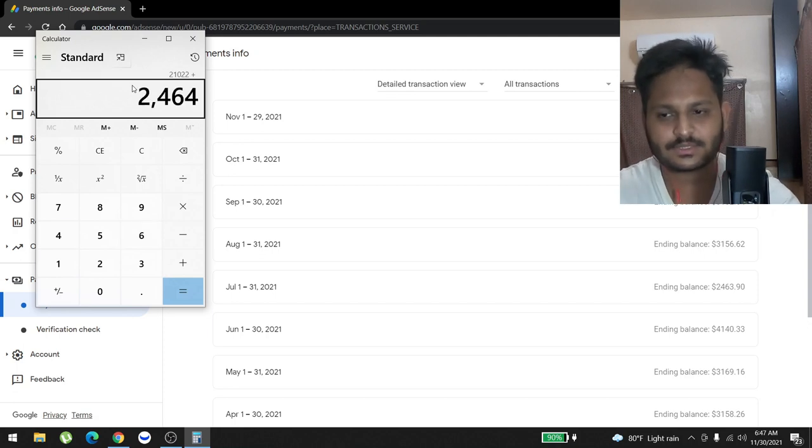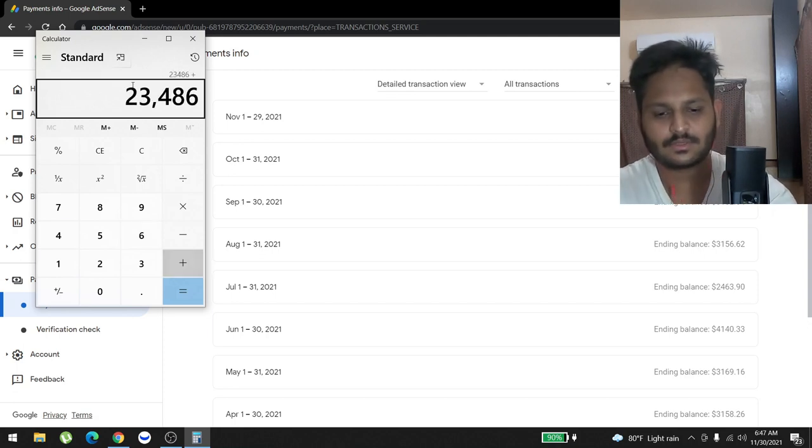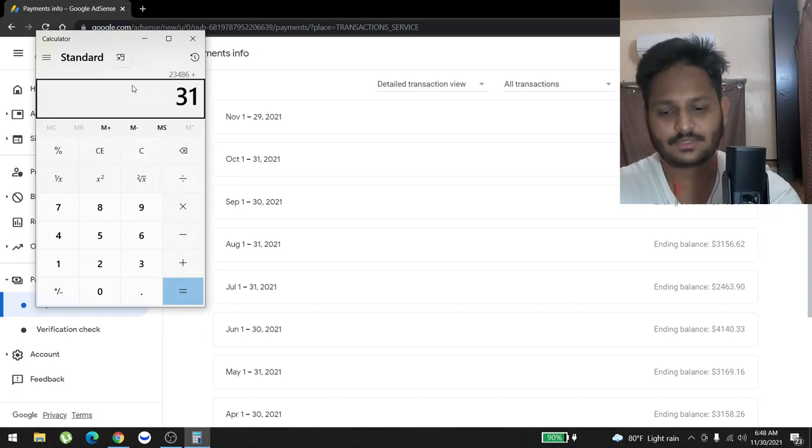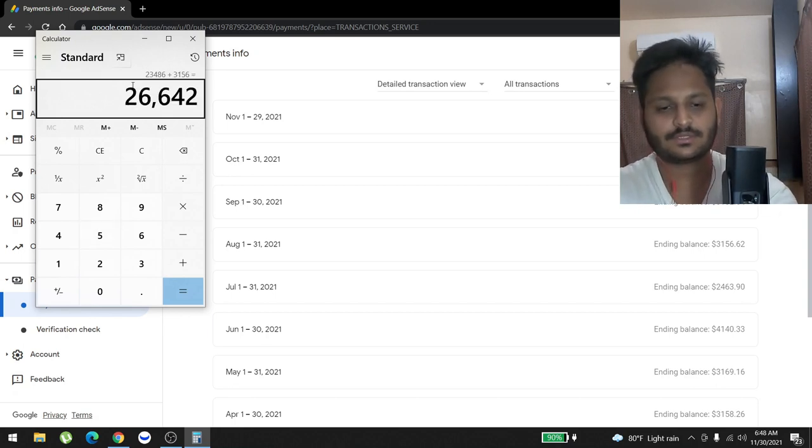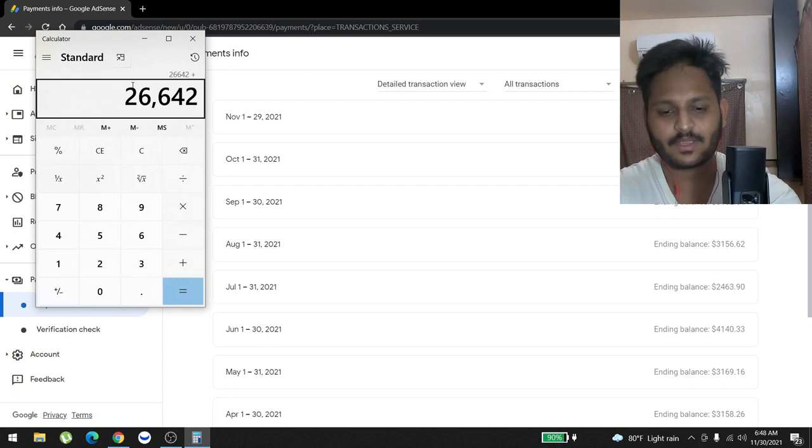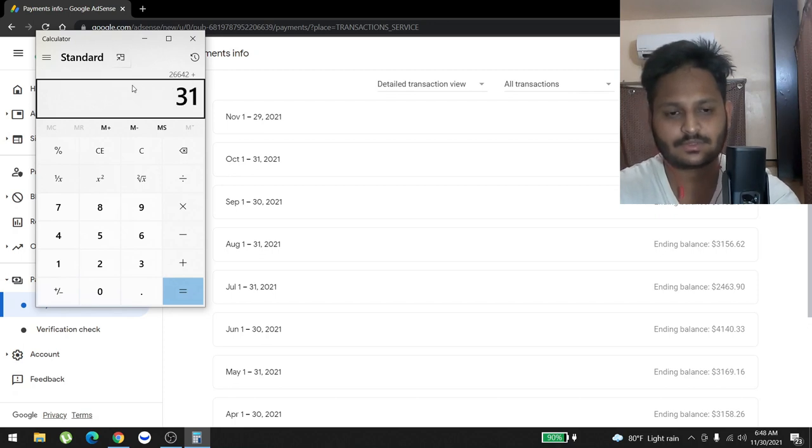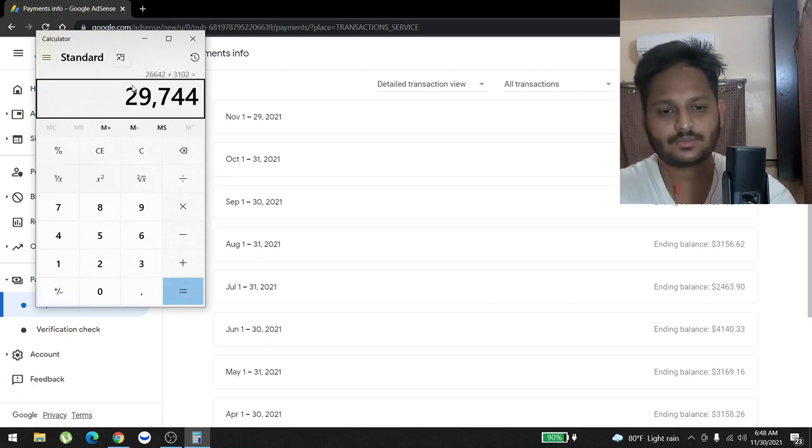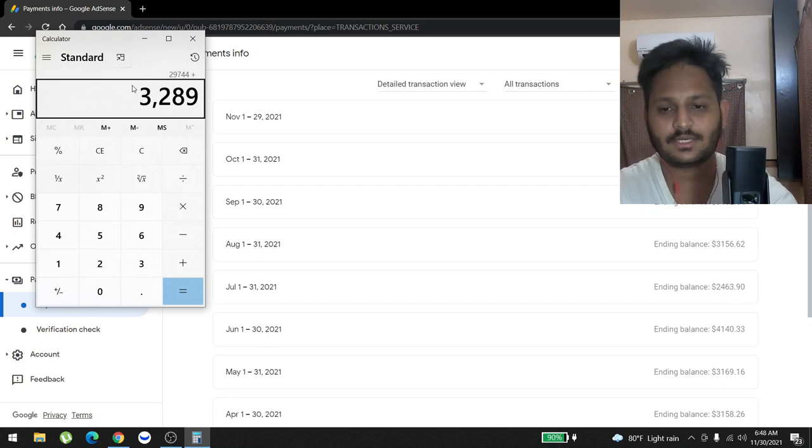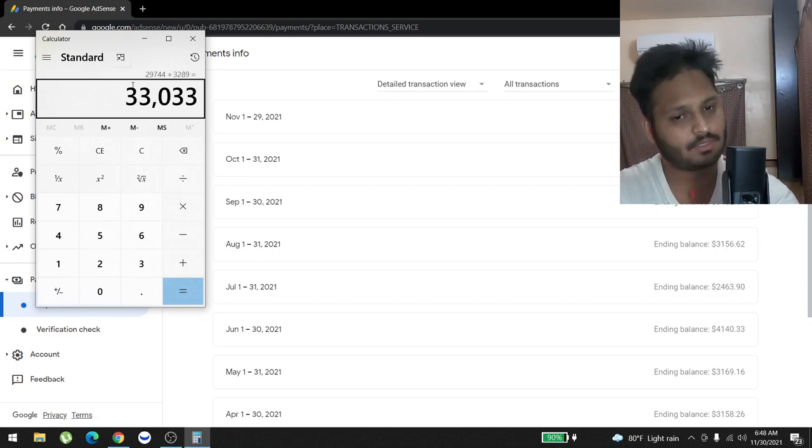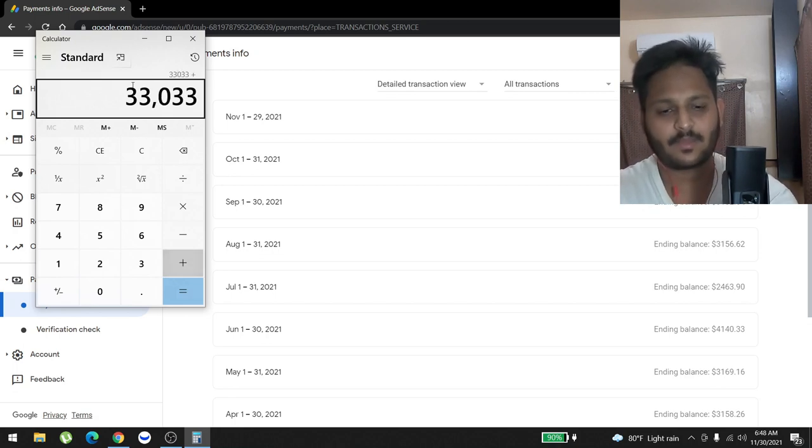In August we made $3,156. In September we made $3,102. In October we made $3,289.